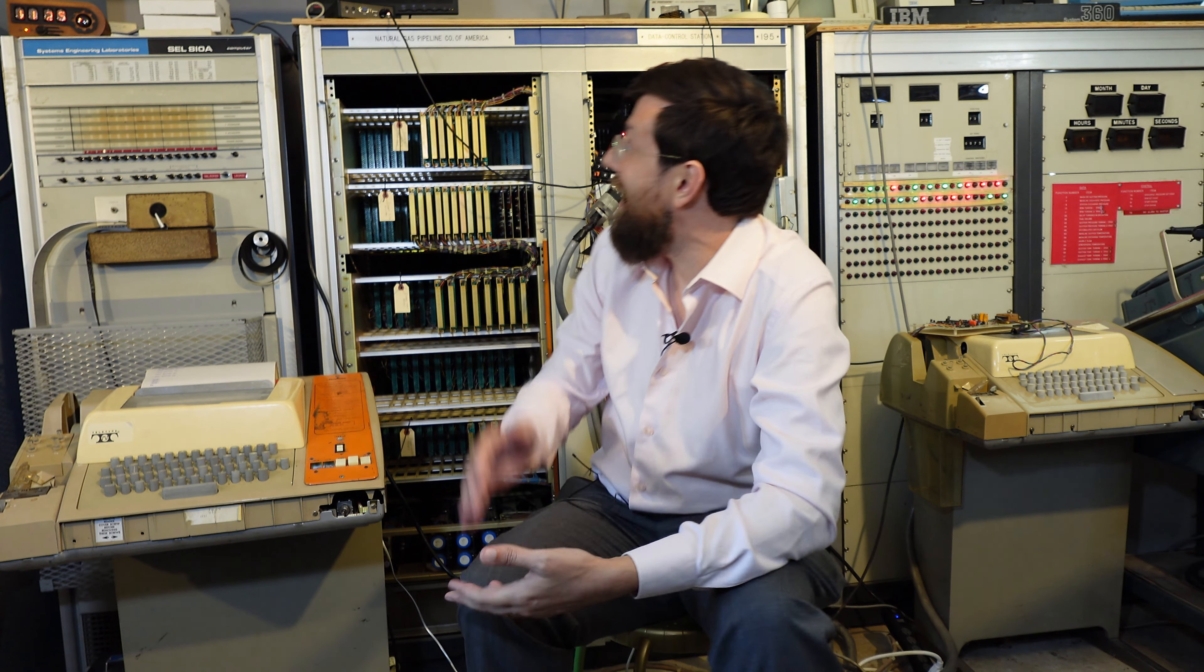Hello. Today I'm very excited to be able to share with you the Natural Gas Pipeline Company of America Turbine Control System, or the NGPL-TCS. This was actually used to control two jet turbines.